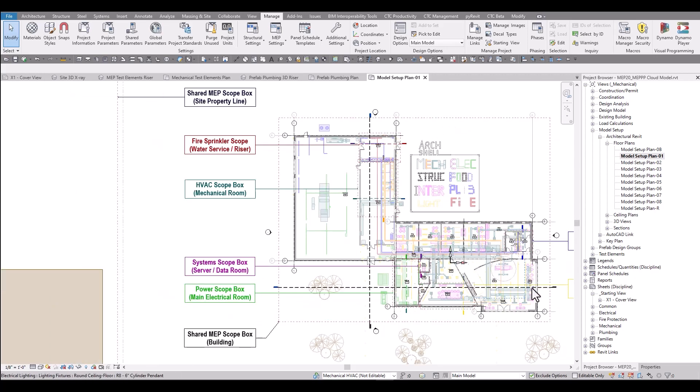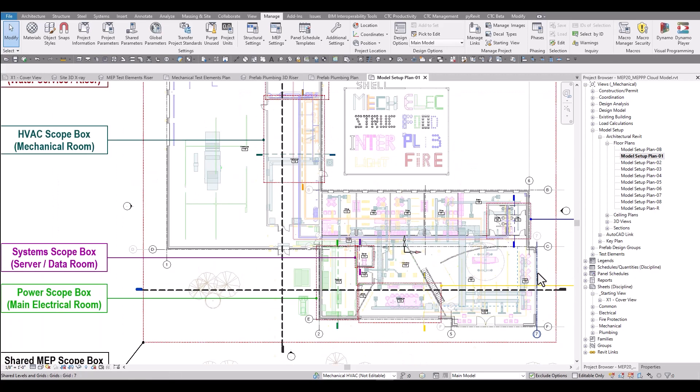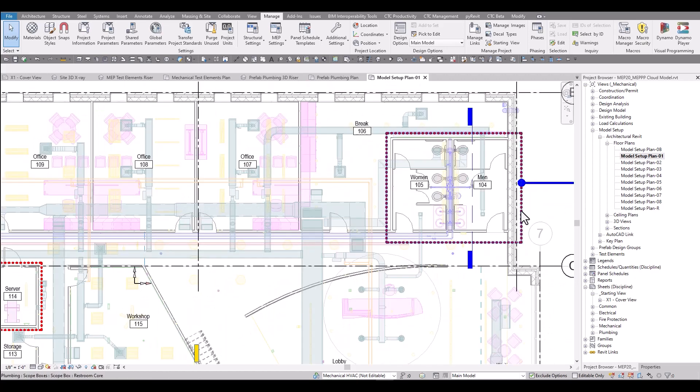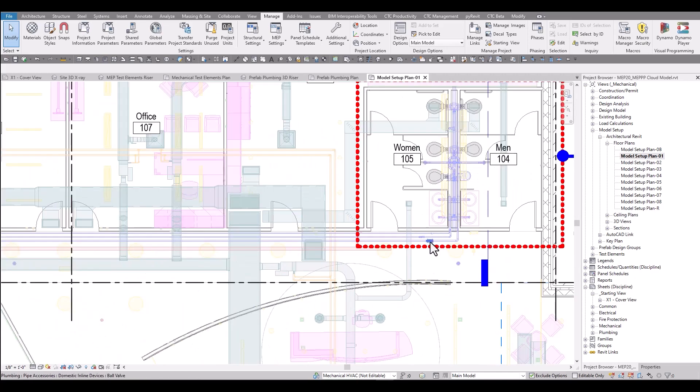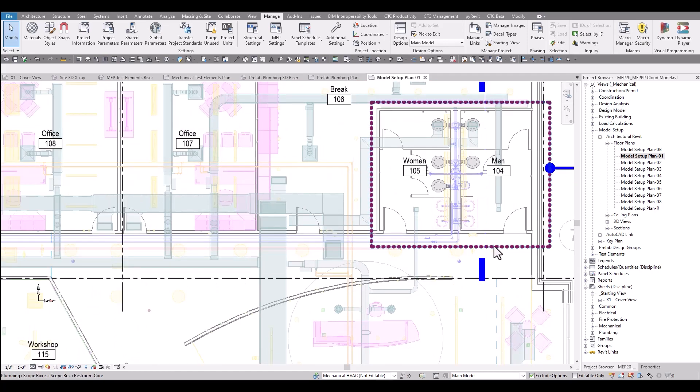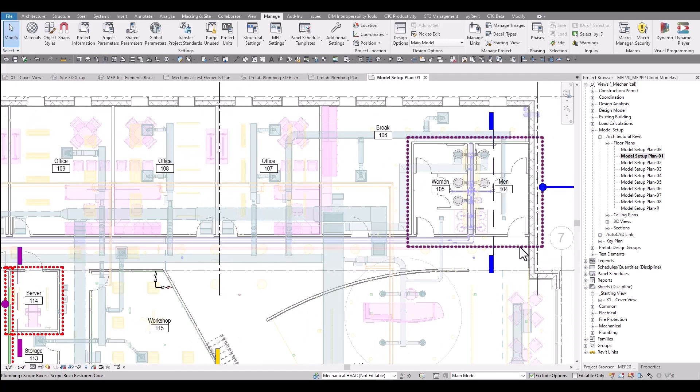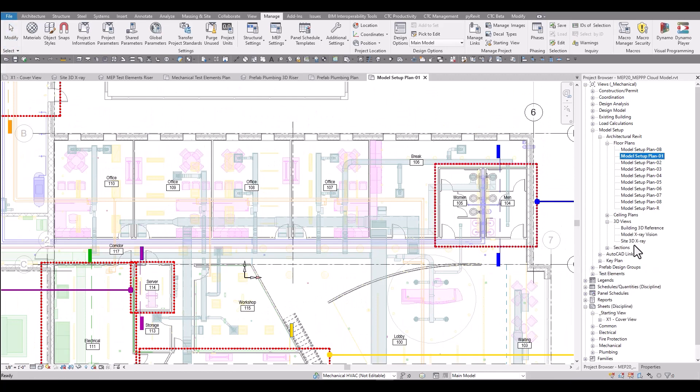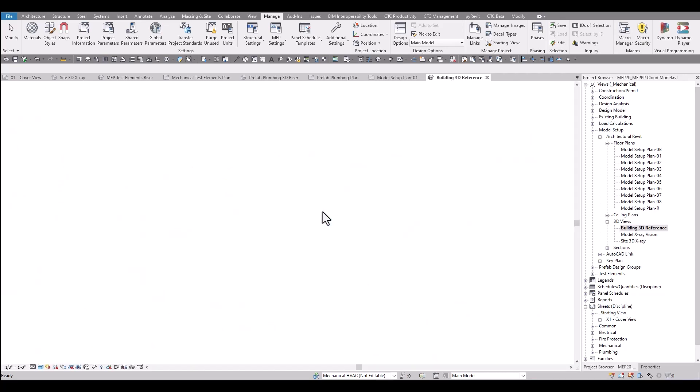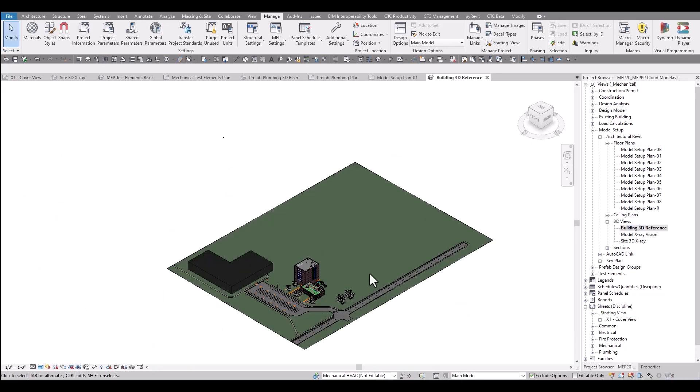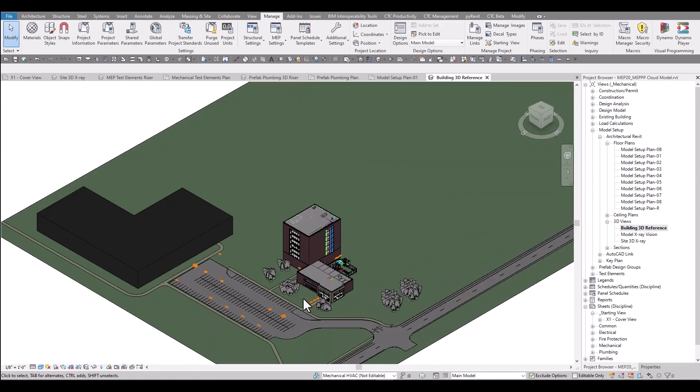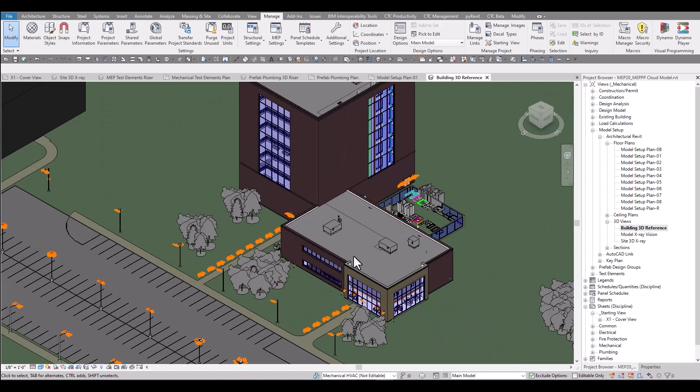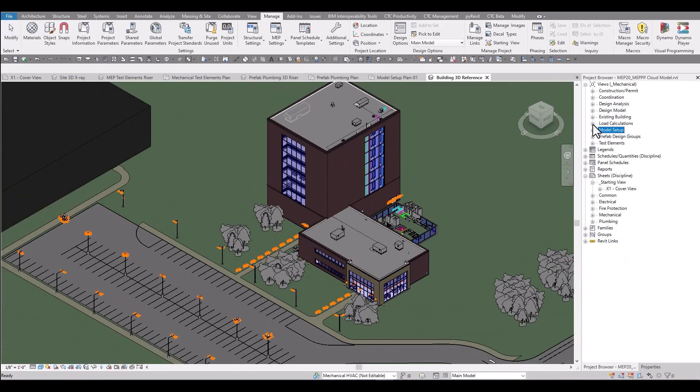We've played around with some different visibility settings so that users when they come back to adjust scope boxes, they can see exactly where elements might be located, making those fine tune adjustments. Typically the scope boxes are not visible in other views. There's some additional 3D views that can help users get acquainted with a specific project. The building 3D reference model is an architectural type view to help users see what an architect's probably looking at in their building.